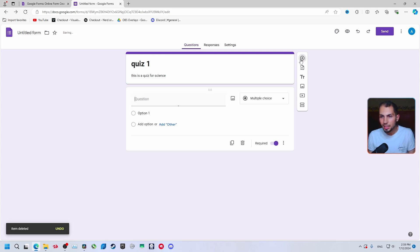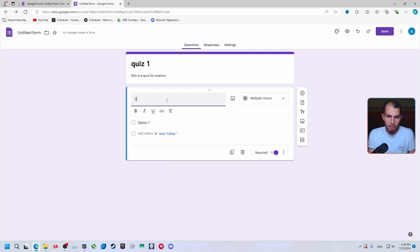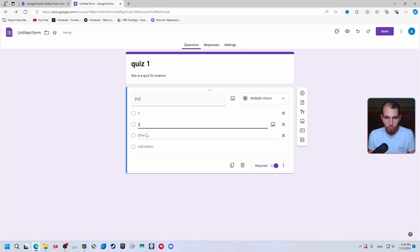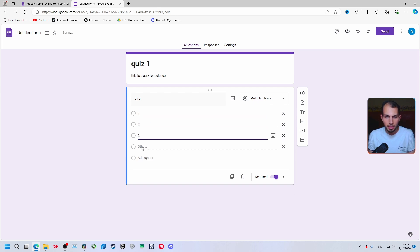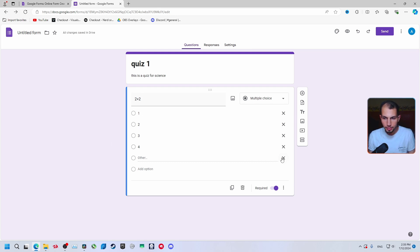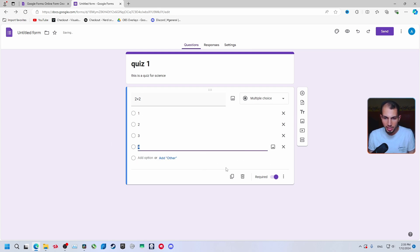Now click 'Add question'. For the first question, let's say 'two plus two'. Then click 'Add option' and enter the answer choices: one, two, three, four. Remove any extra blank options.